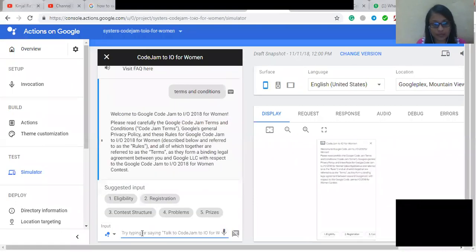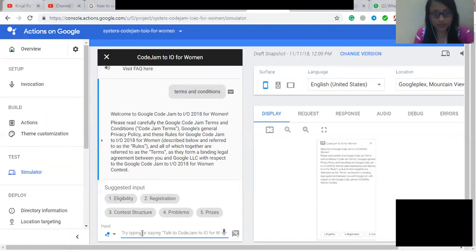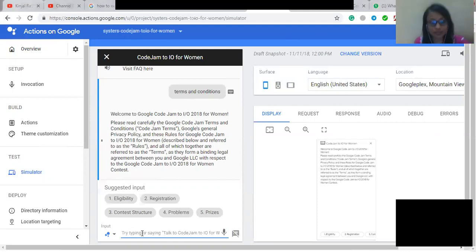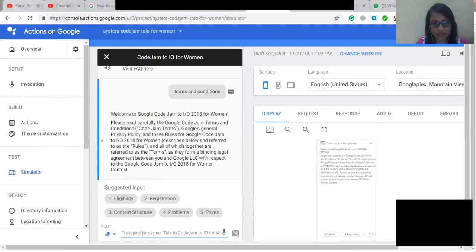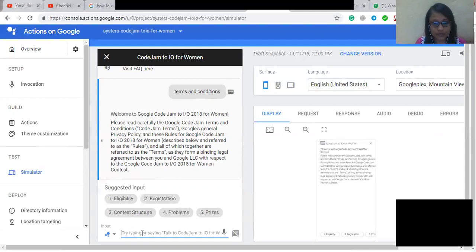Welcome to Google Code Jam to I/O 2018 for Women. Please read carefully the Google Code Jam Terms and Conditions, Google's General Privacy Policy, and these rules for Google Code Jam to I/O 2018 for Women, described below and referred to as the rules, and all of which together are referred to as the terms as they form a binding legal agreement between you and Google LLC with respect to the Google Code Jam to I/O 2018 for Women contest.